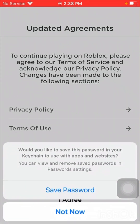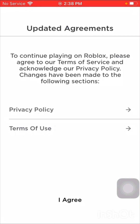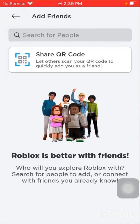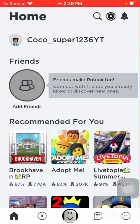I will be making more videos. Sorry I haven't been uploading — my iPad got a little broken so I couldn't make videos. That's her username if you want to add her.